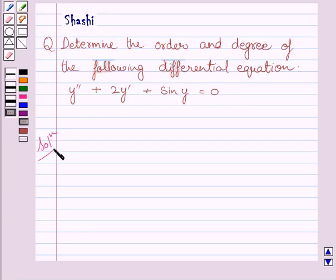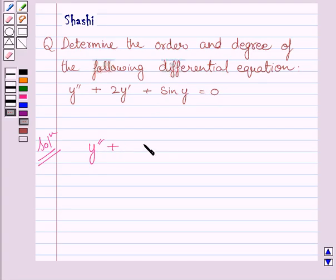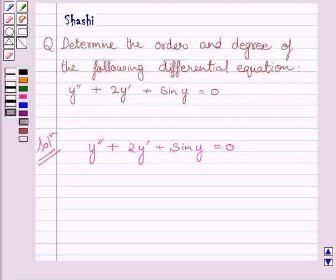First of all, let us rewrite the differential equation given in the question. That is y double dash plus 2y dash plus sin y is equal to 0. Now we know the order of a differential equation is the order of the highest order derivative occurring in the differential equation.